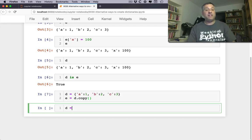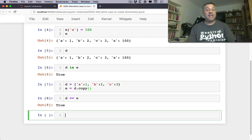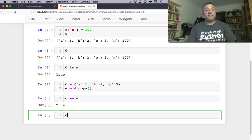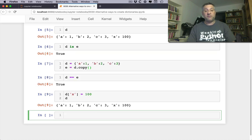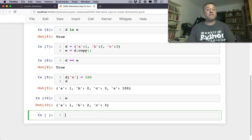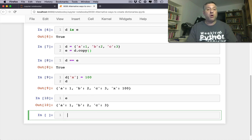So I can say e equals d dot copy. And now d equals equals e, yes they are, they are equal. But if I say e of x equals 100, well now I've changed e but I've not changed d. No longer are d and e equal.